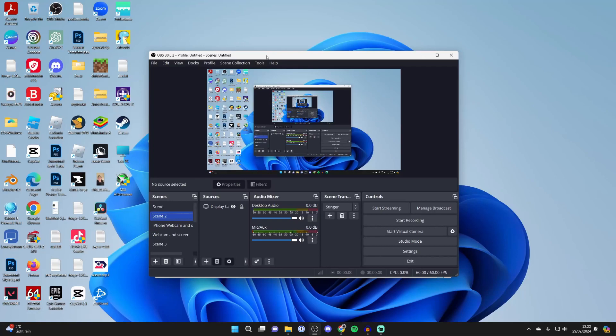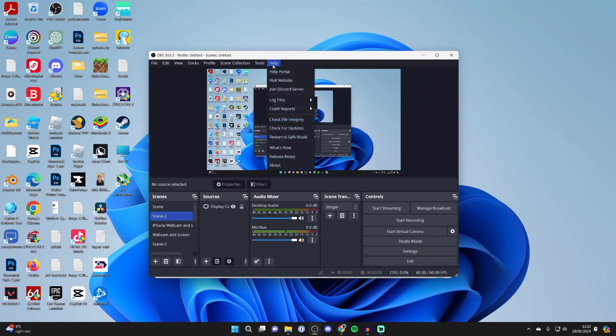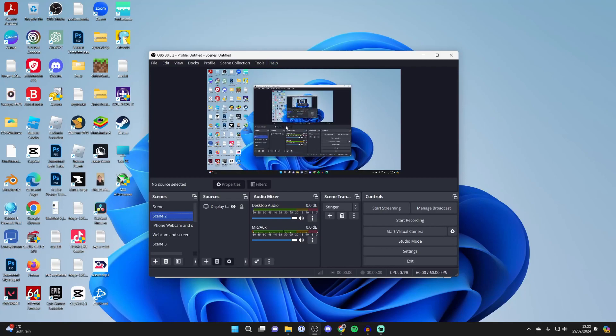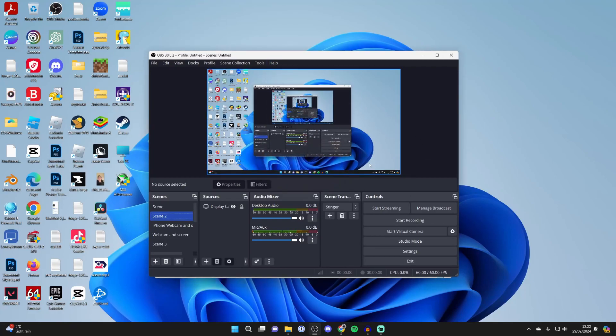To do this we're going to need a plugin for OBS. Just before we get any further, make sure you've updated OBS. To do that, click on Help and go and click on Check for Updates. As you can see, I've got the most up-to-date version available. Make sure yours is too.